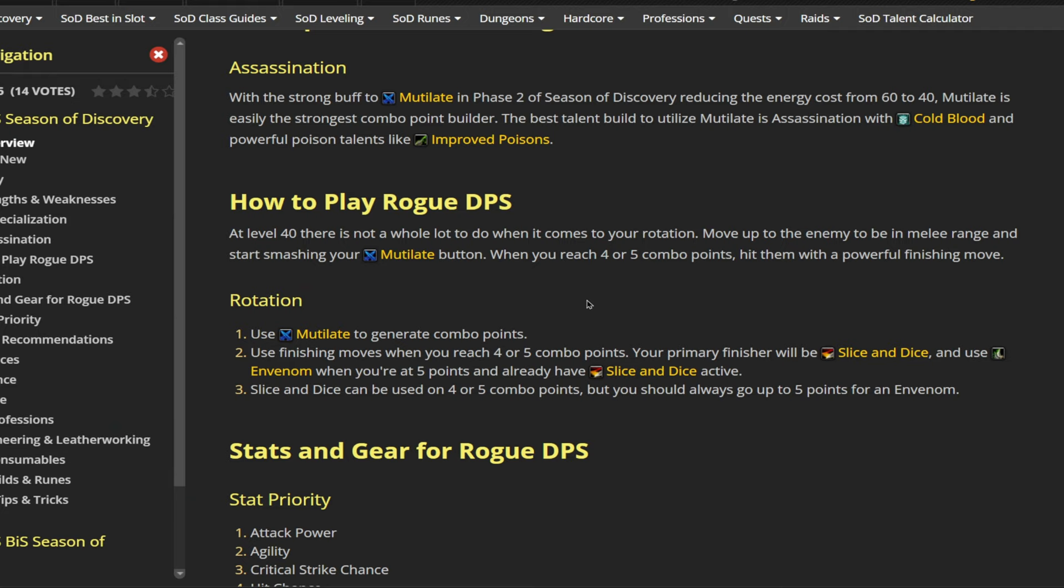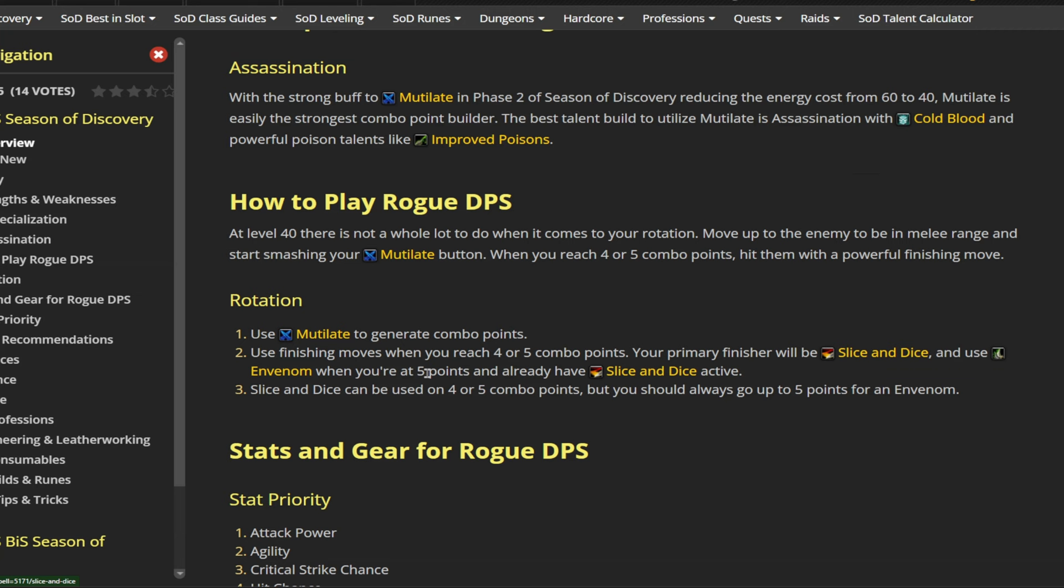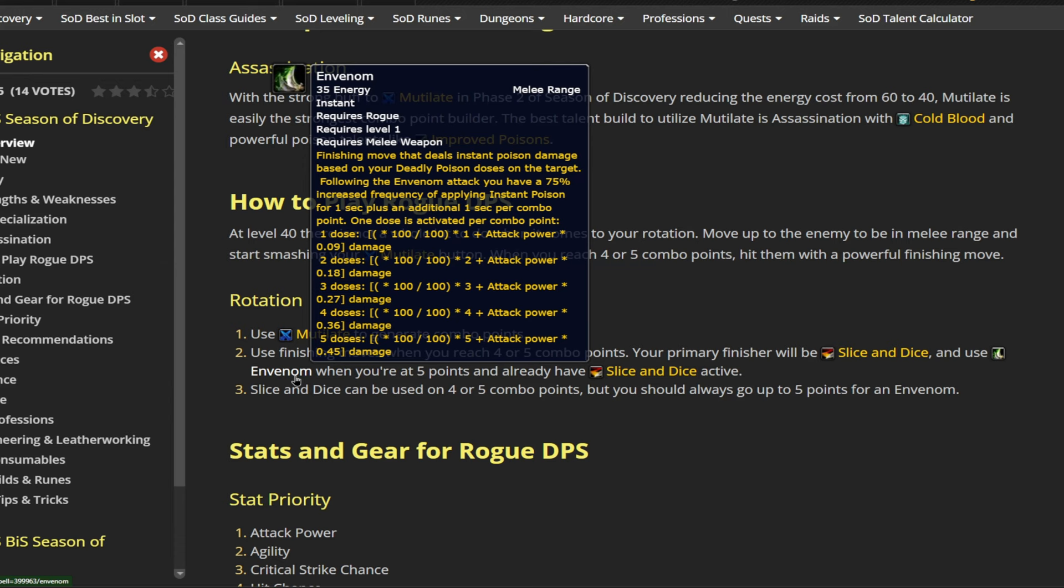Alright, then going off Wowhead here for a rotation. So what you're going to be doing is using Mutilate to generate your combo points. And then we're going to be putting those combo points into both Slice and Dice and Envenom. So at 4 to 5 combo points, you are going to be using Slice and Dice. At 4 points, you get 18 seconds. And at 5 points, you get 21 seconds. Those will both, of course, be increased by 45% due to our talents. And then while Slice and Dice is up, we will be using the rest of our combo points on Envenom. Now you only want to be using Envenom at 5 combo points. You never want to use it at 4. This, of course, is because at 5 stacks, we're going to be getting that extra second to apply instant poison at a 75% increased frequency.